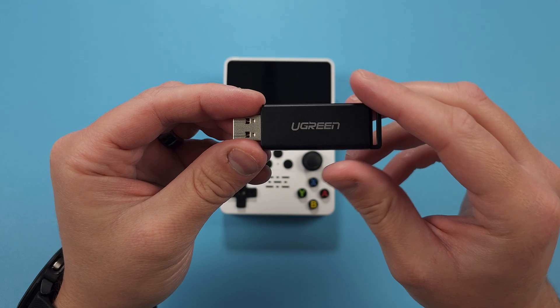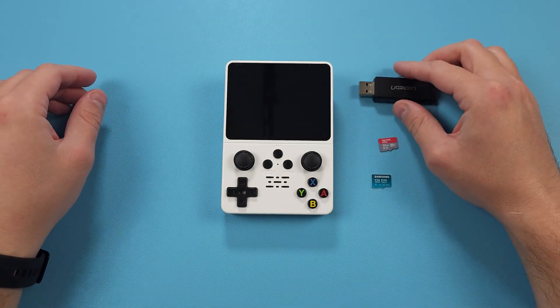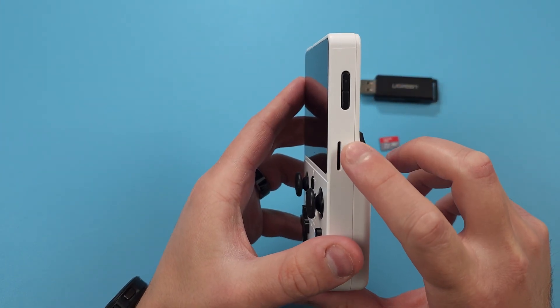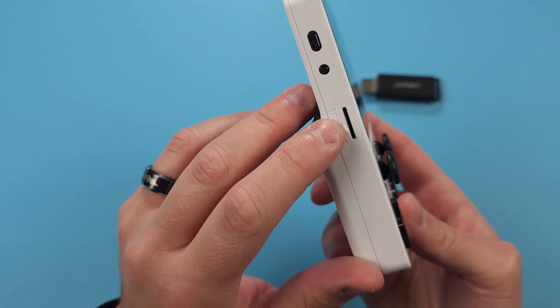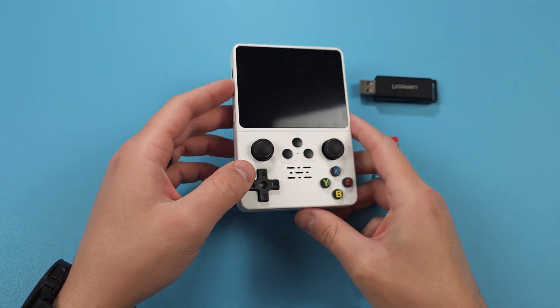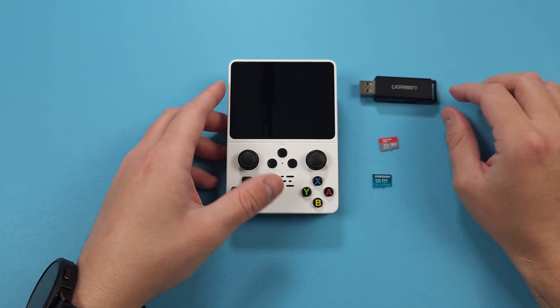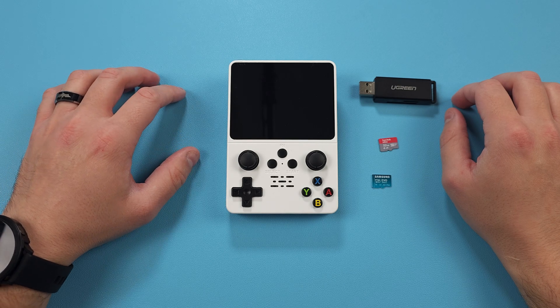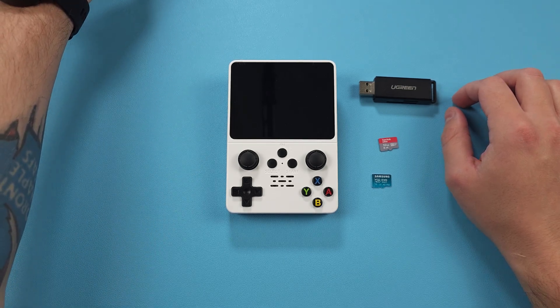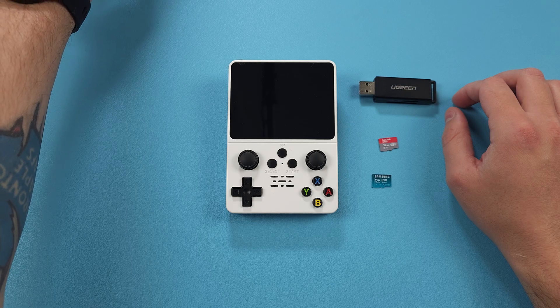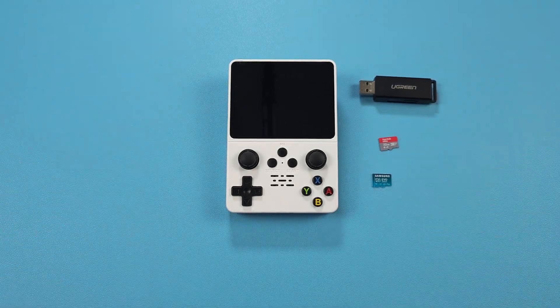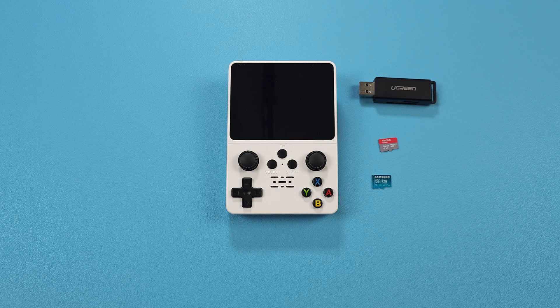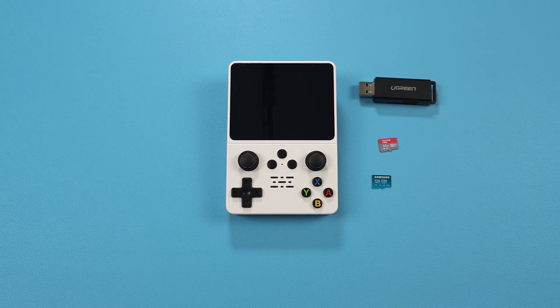The R35S has two SD card slots. There's one for the operating system, or you can use it for both OS and ROMs, and then the second is for ROMs. If you want to save some money, you can use a single SD card and I would suggest something like 120 gigs. I'll leave a link in the description to the one I normally use. It's a Samsung Evo. And then I'll also include a link to the SD card reader that I use as well.